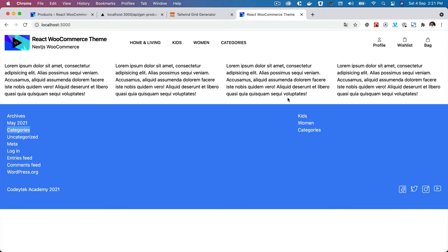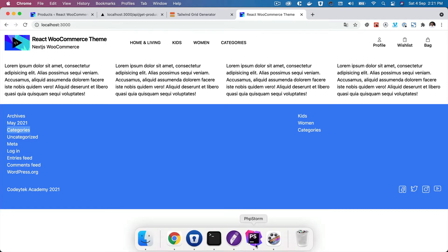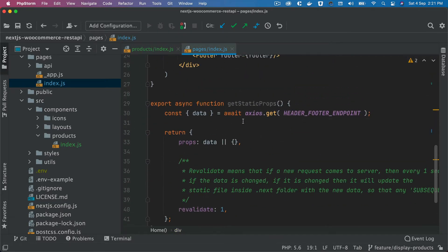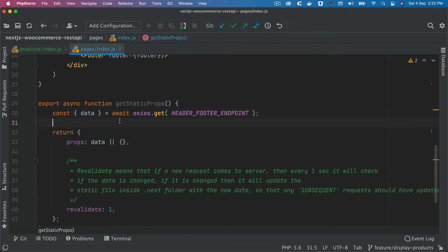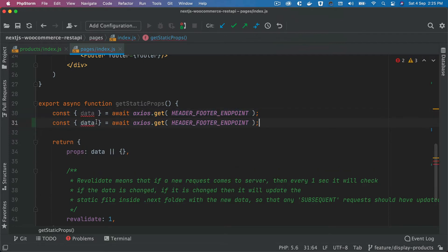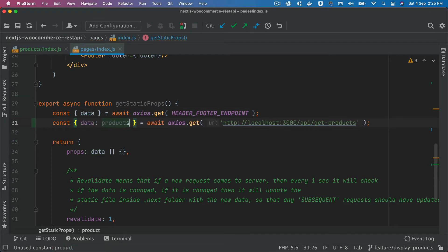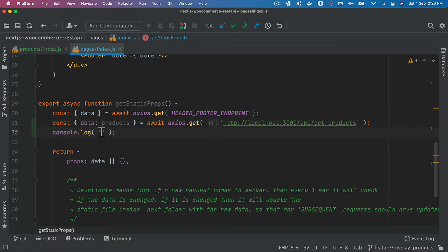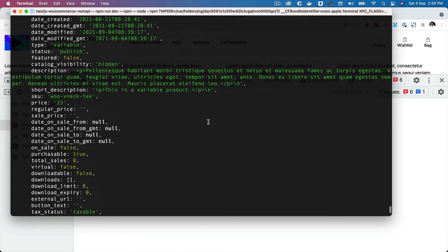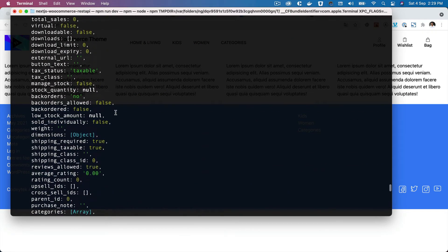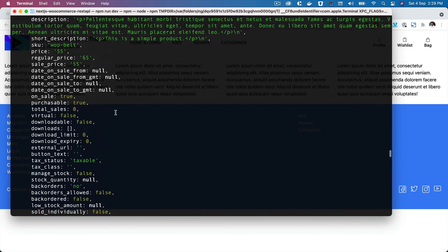Now we need to make an Axios request to get the products. We'll go back to index.js where we're fetching the header and footer, and fetch the products as well. We'll copy the existing request, update the endpoint to api/get-products, and alias the returned data as 'products'. Console logging products shows them in the terminal, though it's not very readable.